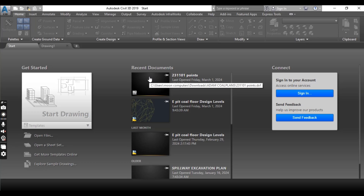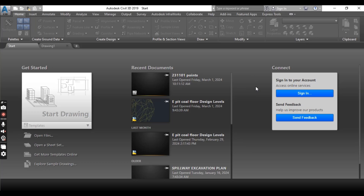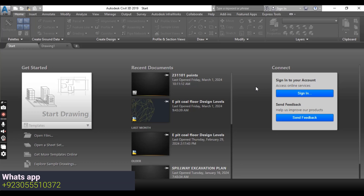The second option, Recent Documents, is pretty straightforward — it allows you to select and open a drawing from a list of most recently worked-on documents. The third option, Connect, deals with the Autodesk online experience for Autodesk products while using the software.